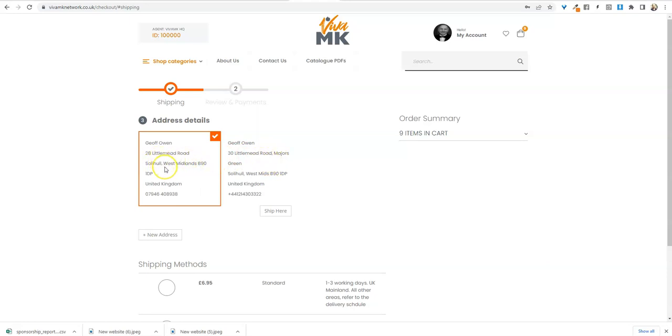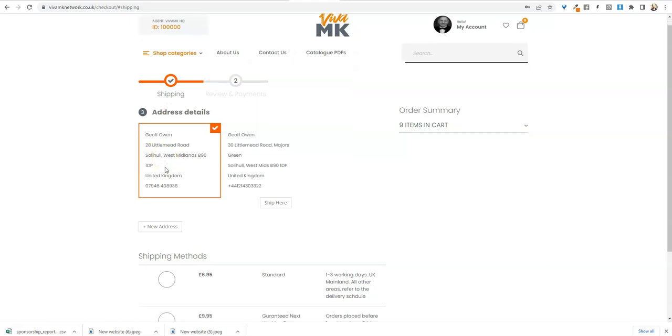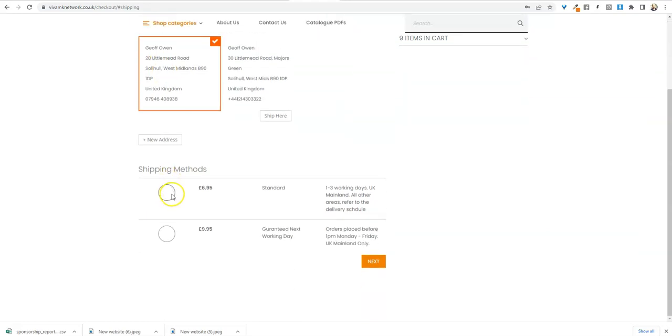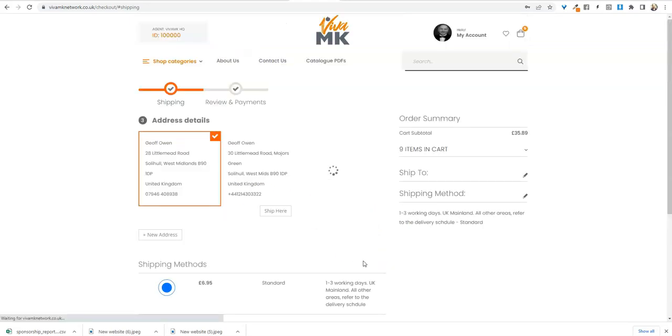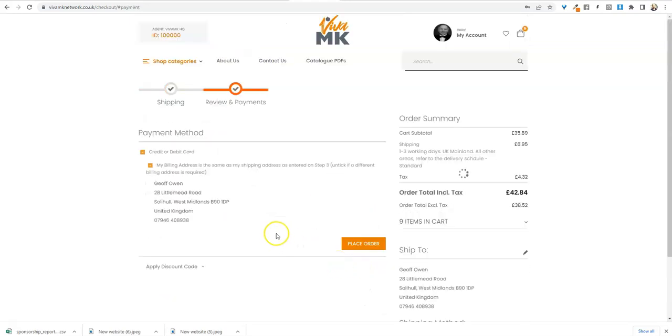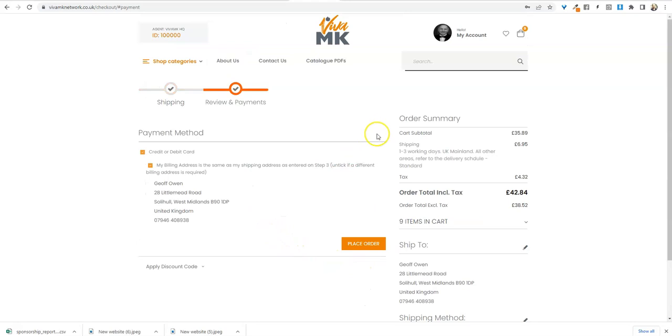And then choose the delivery shipping method. This one I'm quite happy—it comes in a day or two—so I click that one and click next.